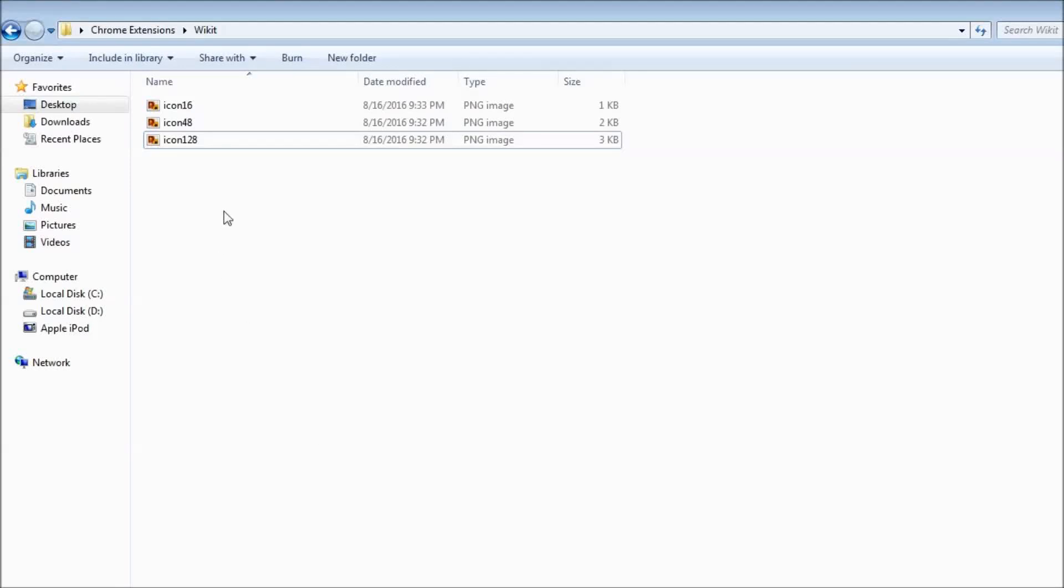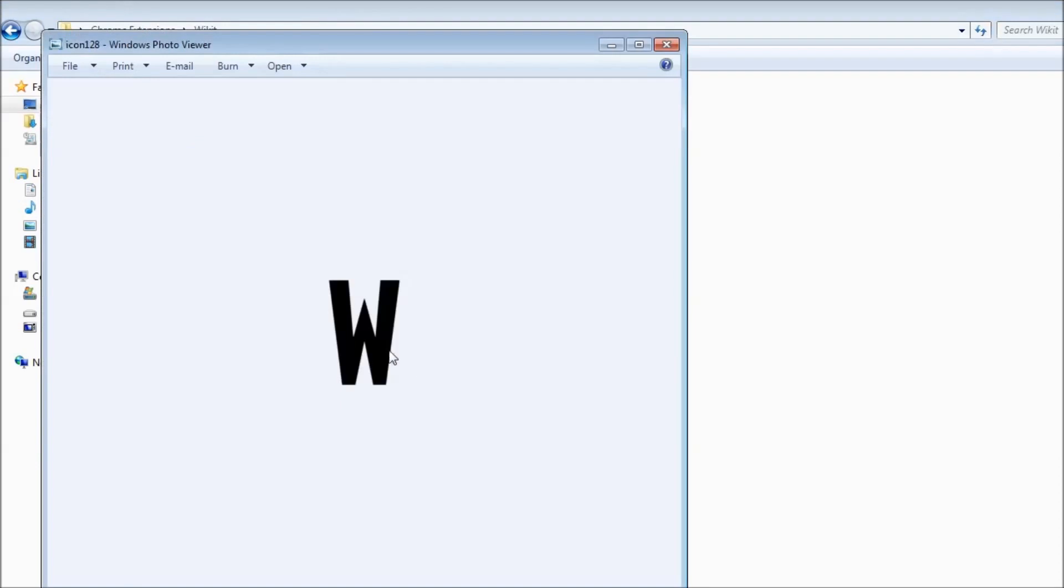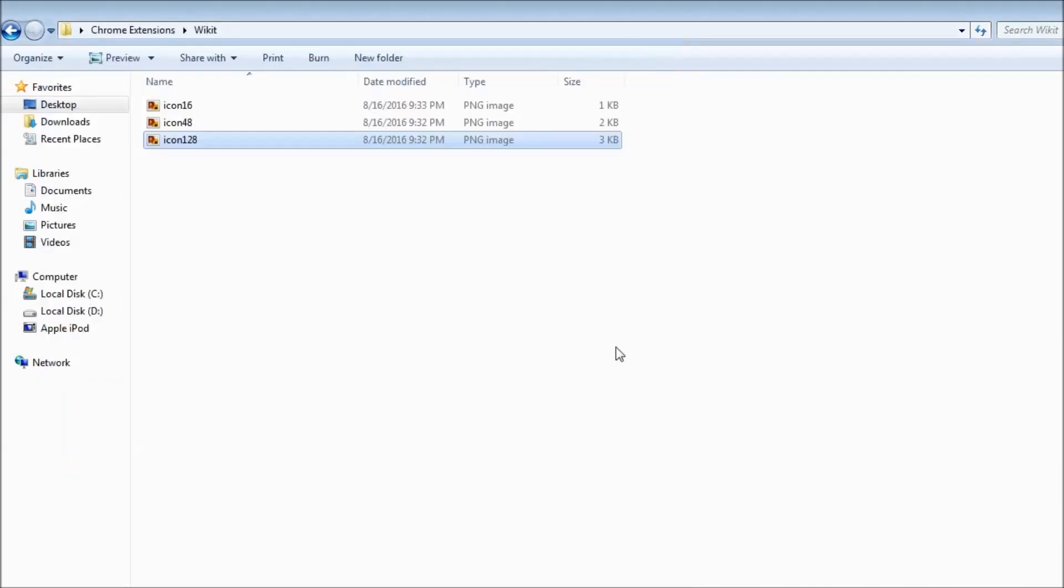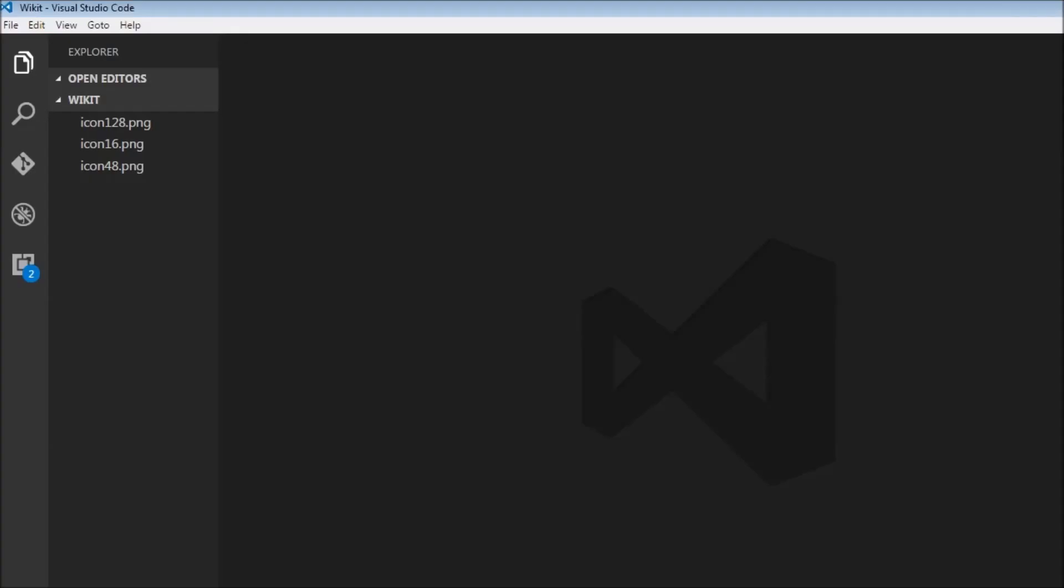Alright, so I've created a new folder called Wicket and I have created three new icons to represent Wicket. Let's go back to Visual Studio Code - I have opened the same folder in Visual Studio Code.